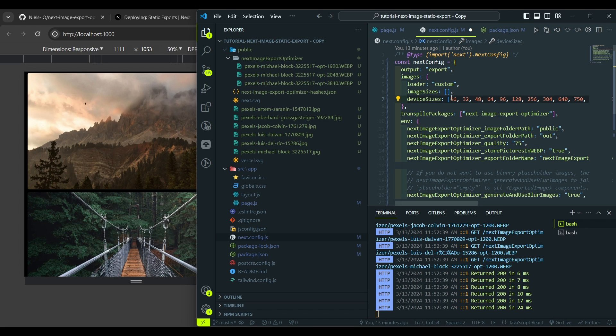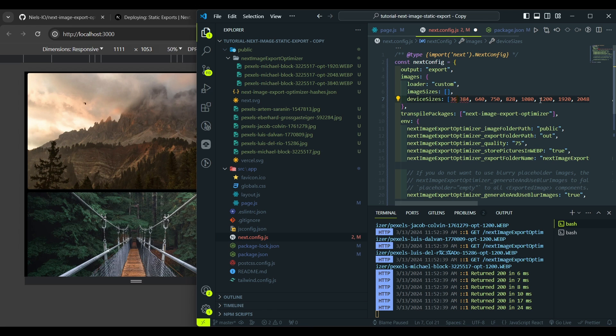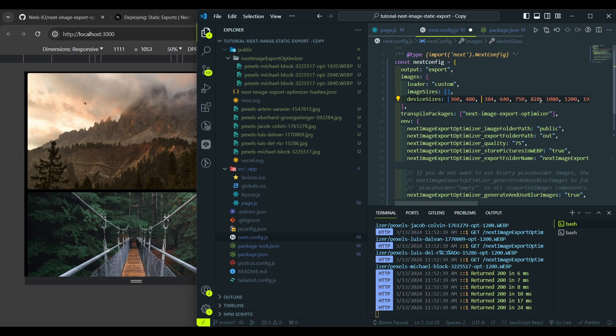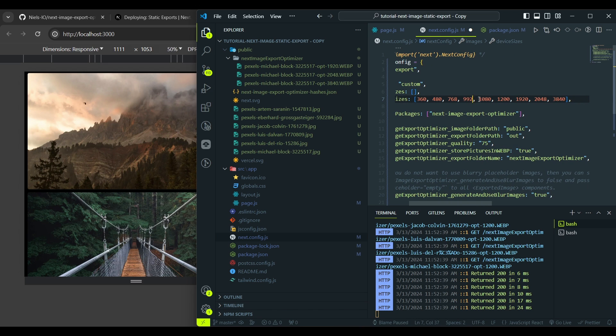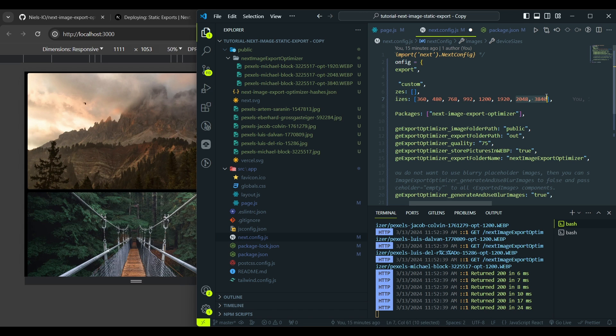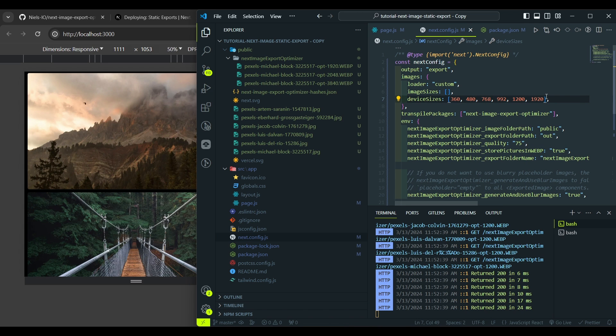For my project I would delete those tiny sizes. So I would like to render only a few resolutions for our images. Let it be 360 pixels, 480 pixels, 768, 992 pixels, 1200 and the full HD resolution. And we will delete those. Hit save.